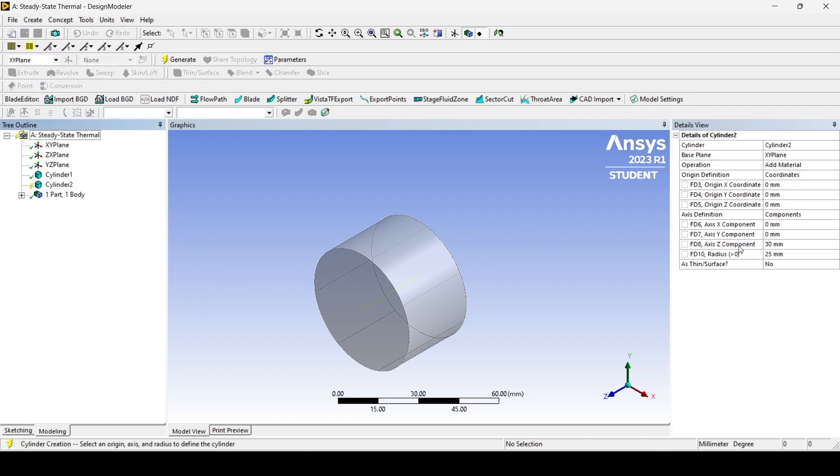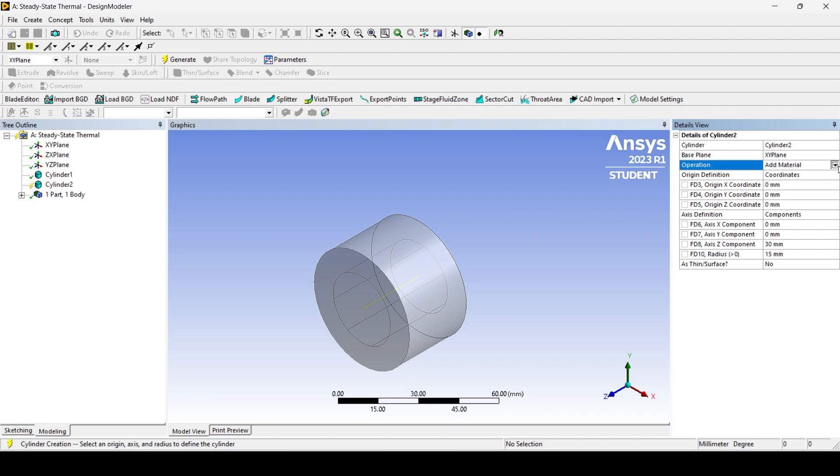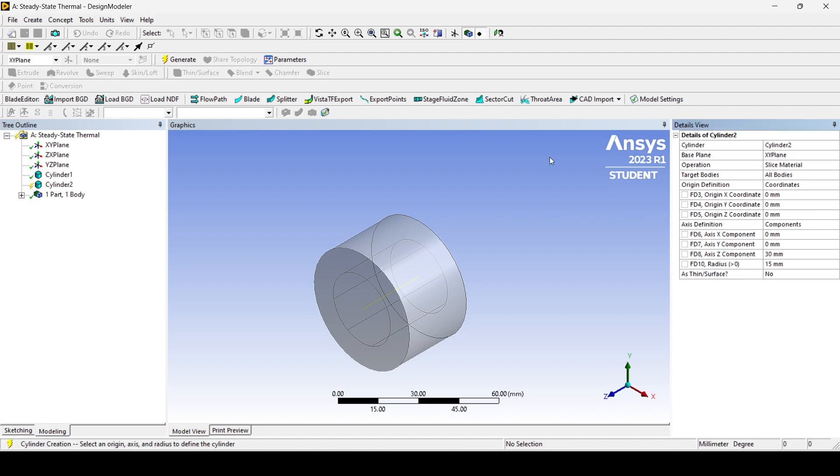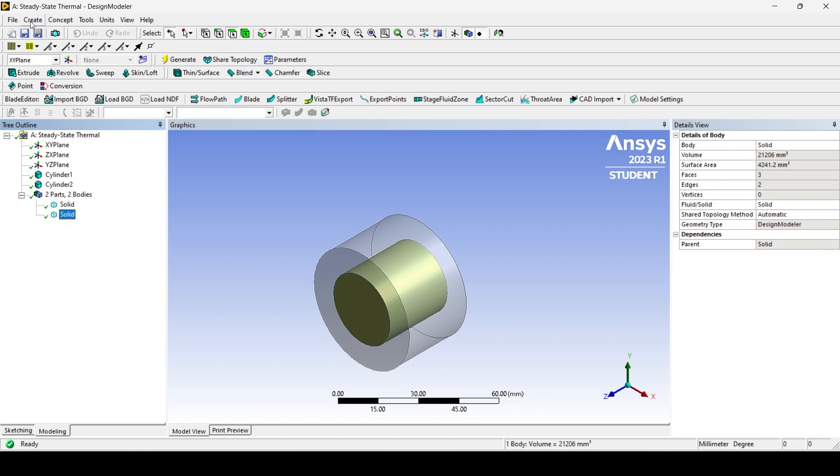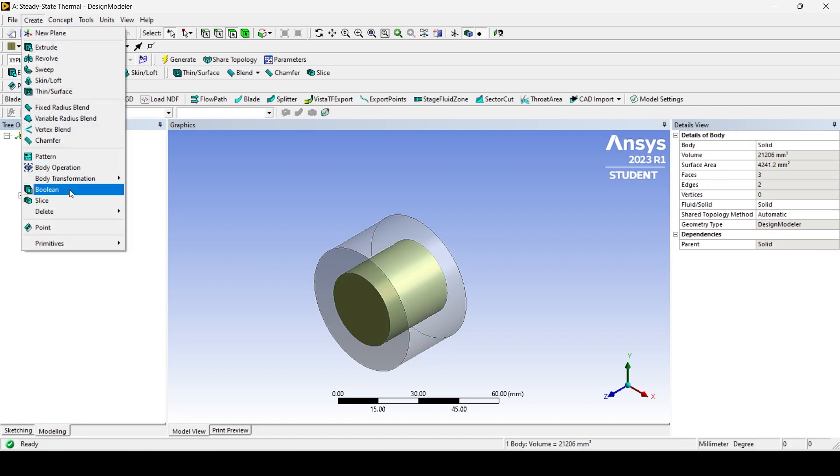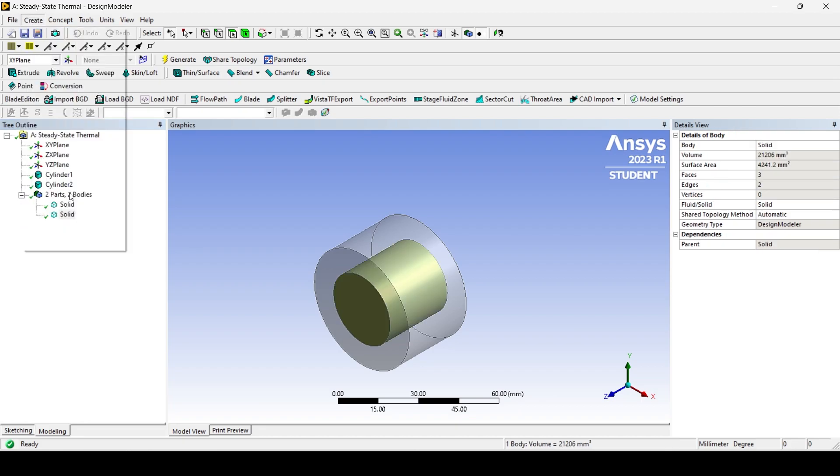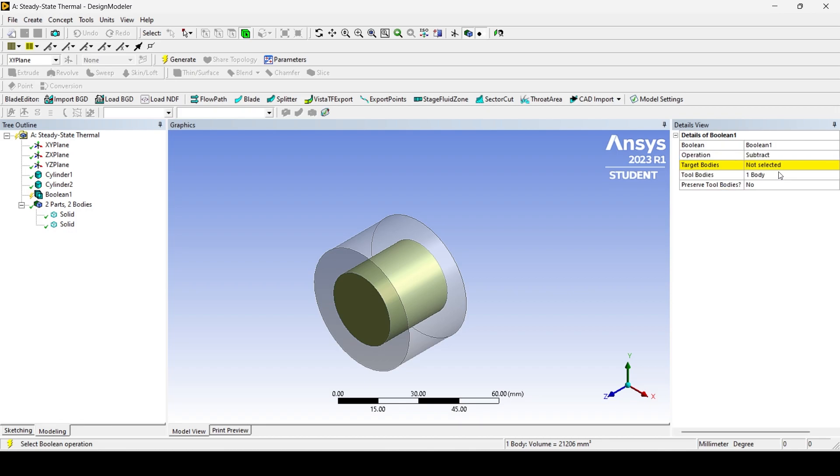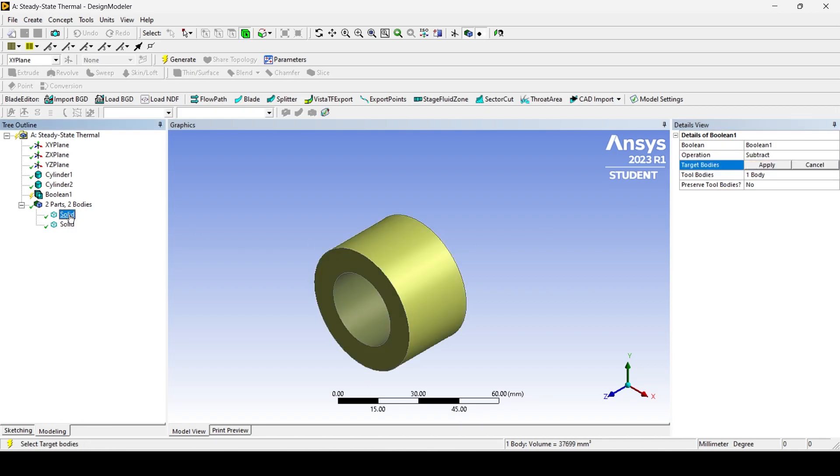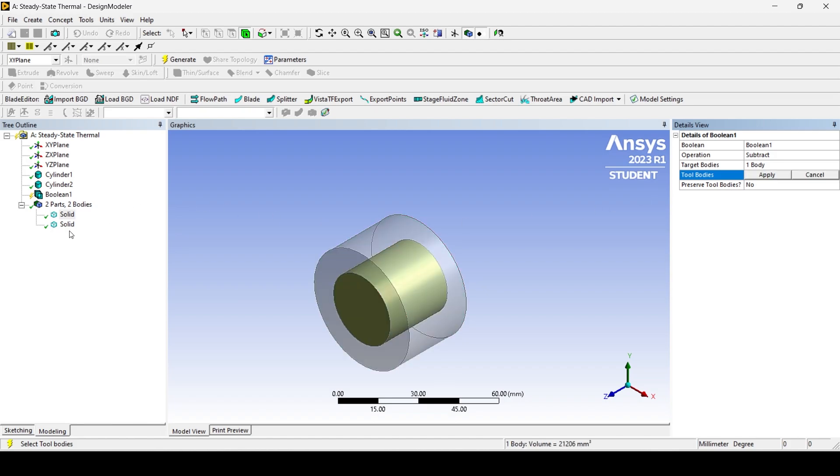Create another cylinder similarly of a smaller radius, given as per the dimension of the inner radius, and use the slice material operation. Now use the Boolean tool and Subtract function to subtract the smaller cylinder from the larger cylinder to create a hollowed cylinder. Click on Generate.